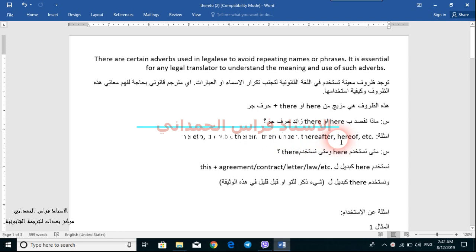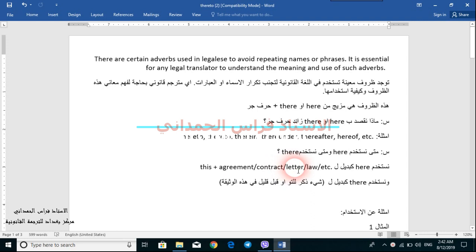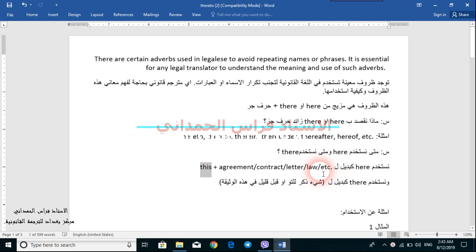So when do we use them? When to use 'here' and when to use 'there'. 'Here' is a replacement for 'this' plus agreement, contract, letter, law, etc. — whatever document contains the text. So 'here' is the replacement for the word 'this' plus the word referring to the document containing the text.